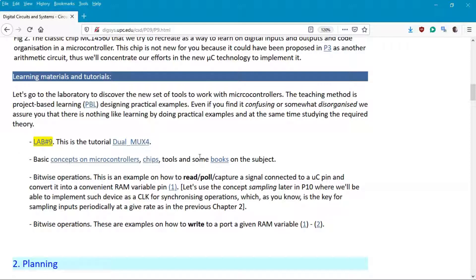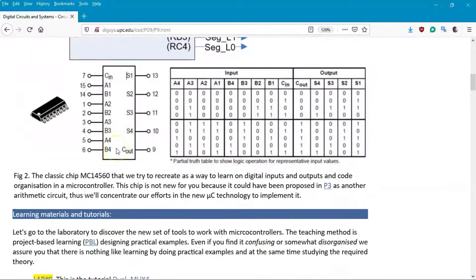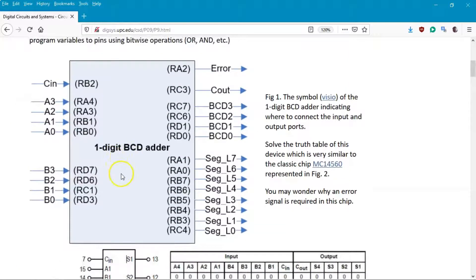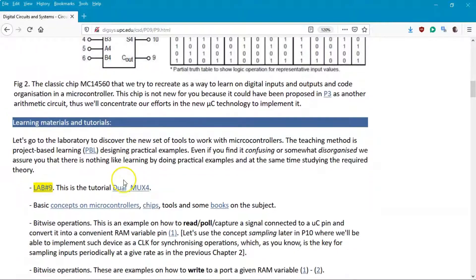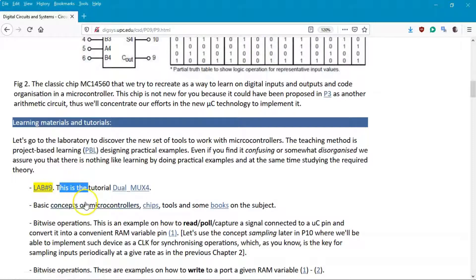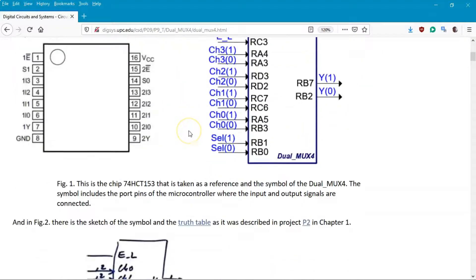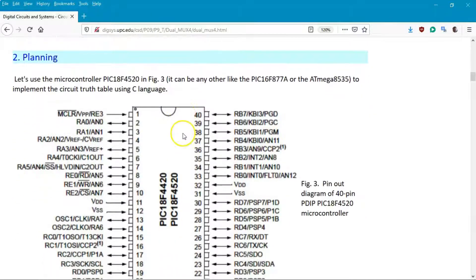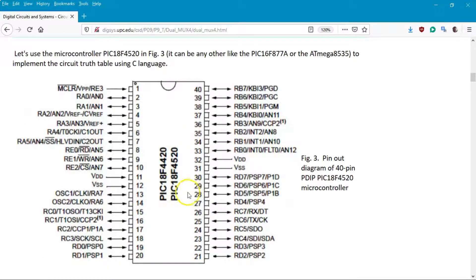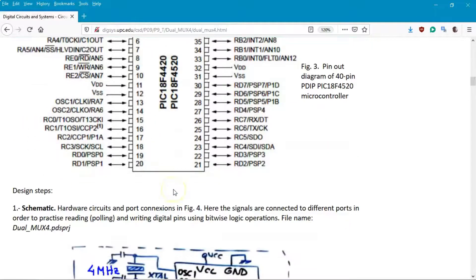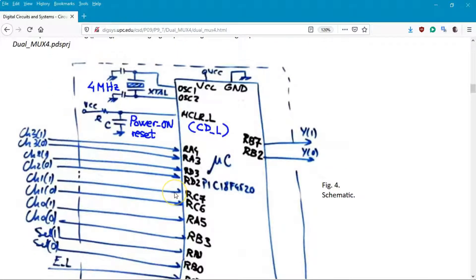To start developing and testing you can use this chip, or go to the tutorial in session 9 of the laboratory and the dual MOOCs. The specifications and planning of a chip this time use the PIC18F4520 microcontroller, with several schematics and software organization.